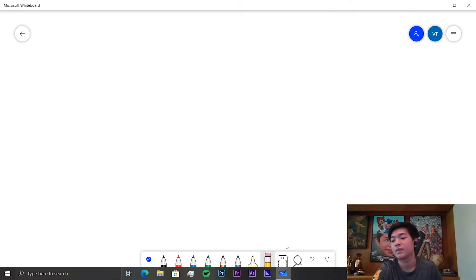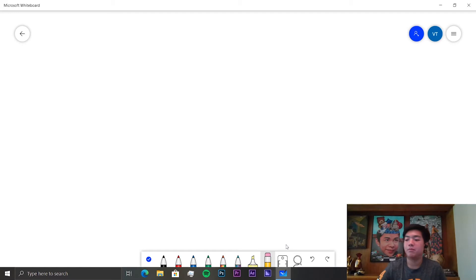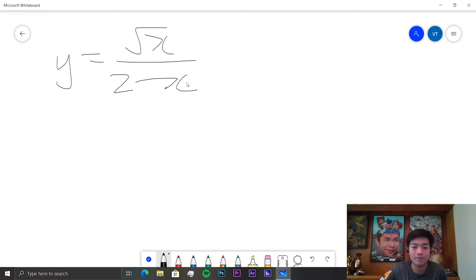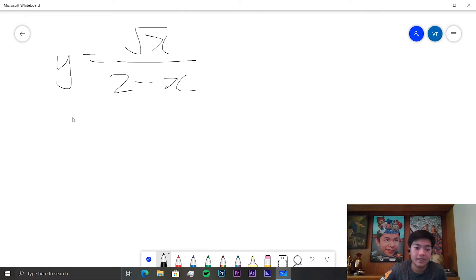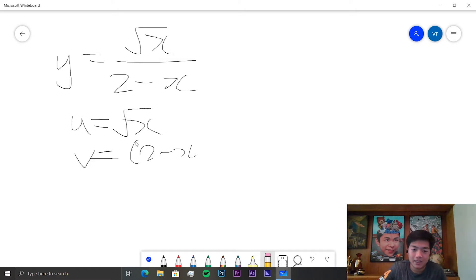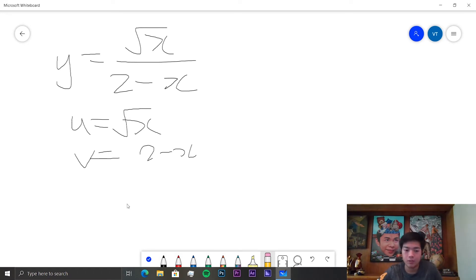I'll do the even ones today — I think the even ones are a bit harder. So first we need to differentiate y is equal to square root of x over 2 minus x. So in this case, u is equal to the square root of x and v is equal to 2 minus x. We don't need to put the negative one around this anymore because we're assuming it's u over v. The product rule and the quotient rule give the exact same output, except usually it's easier to do it with the quotient rule.